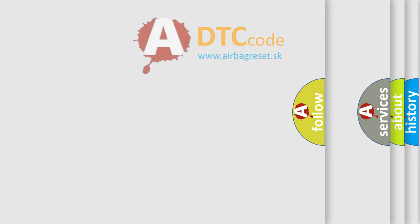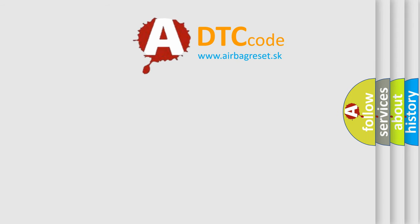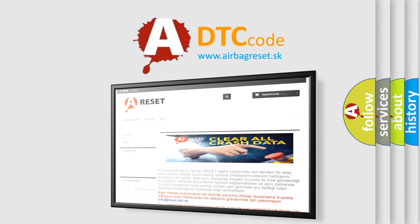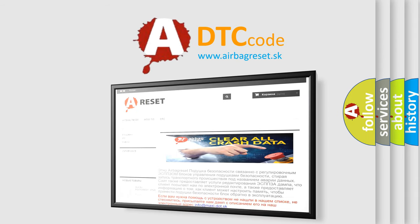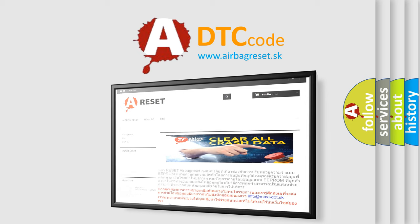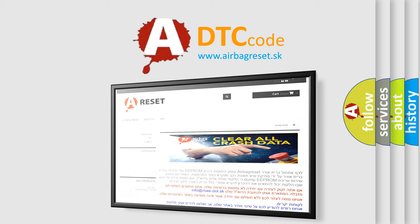The Airbag Reset website aims to provide information in 52 languages. Thank you for your attention and stay tuned for the next video.